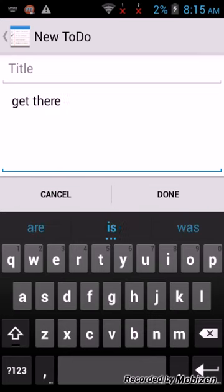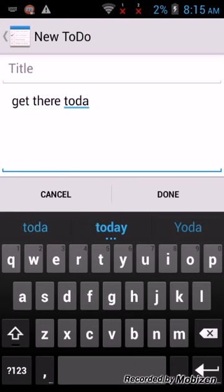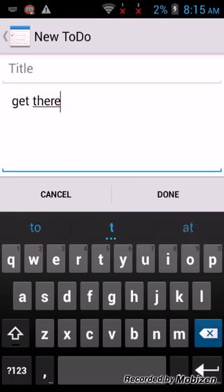All new Power Rangers Super Megaforce, weekend at 6pm on Cartoon Network.